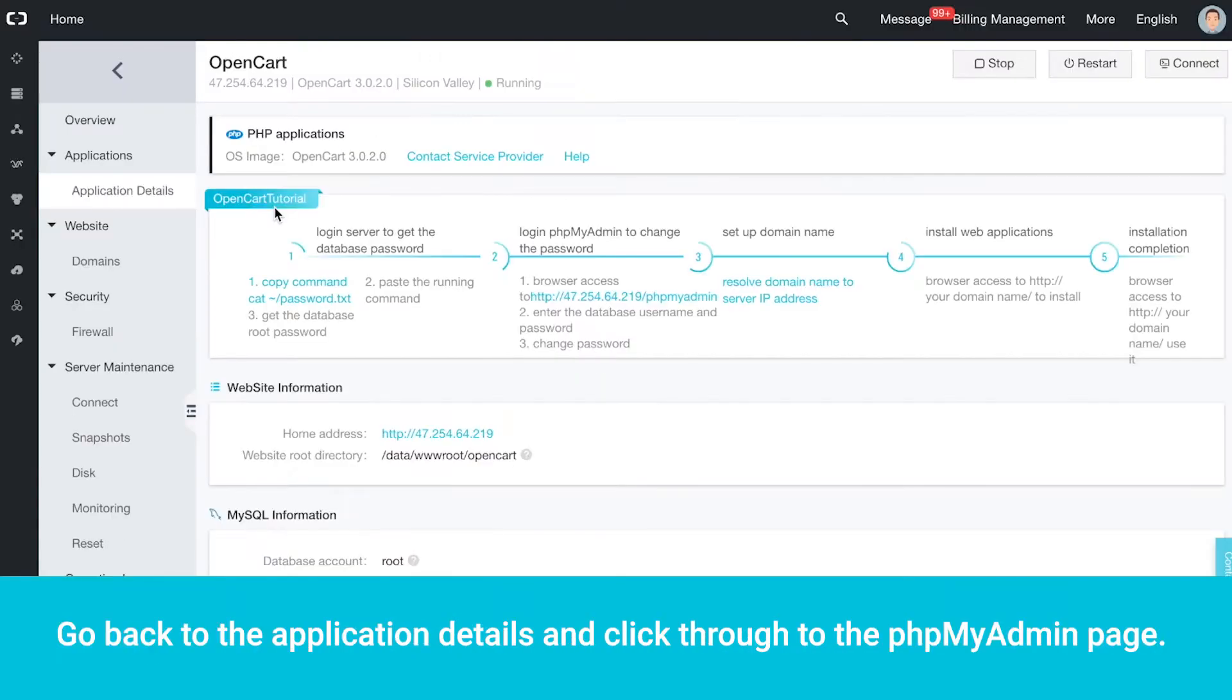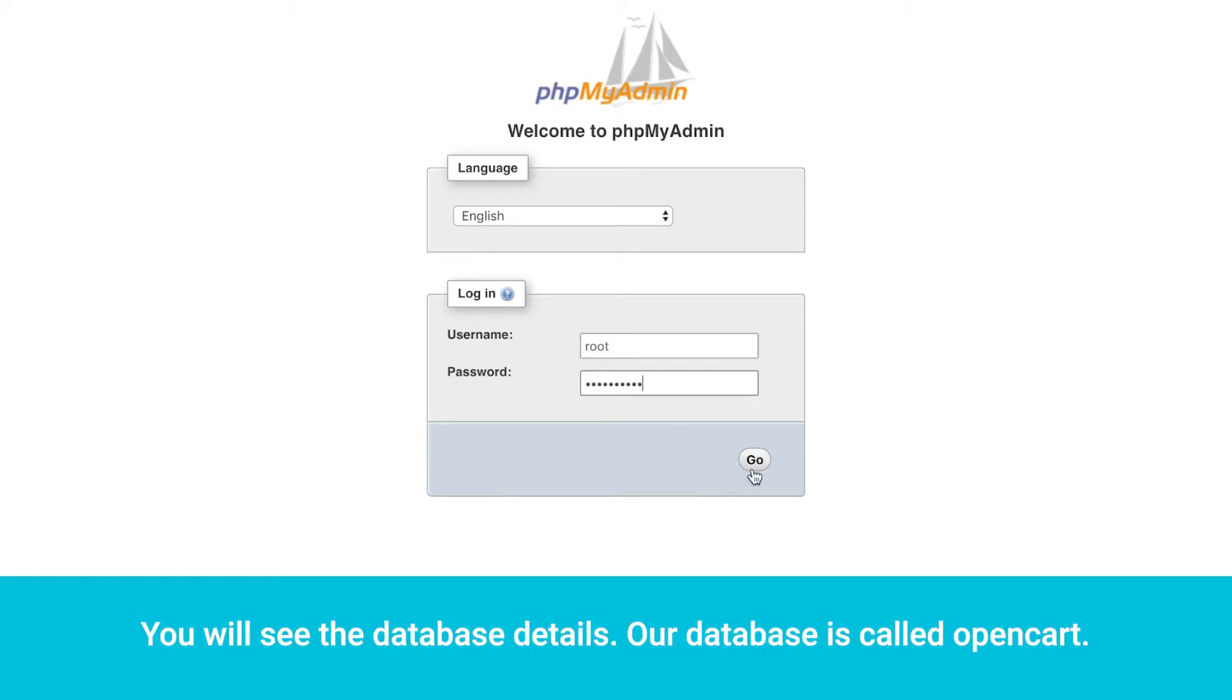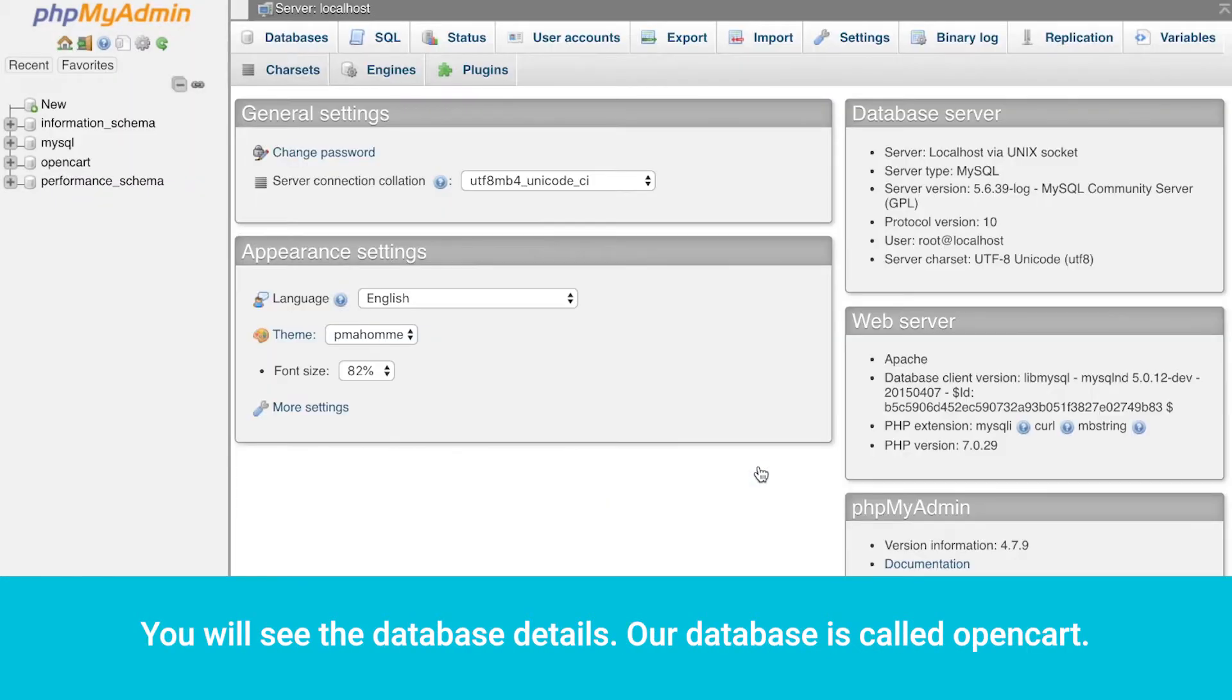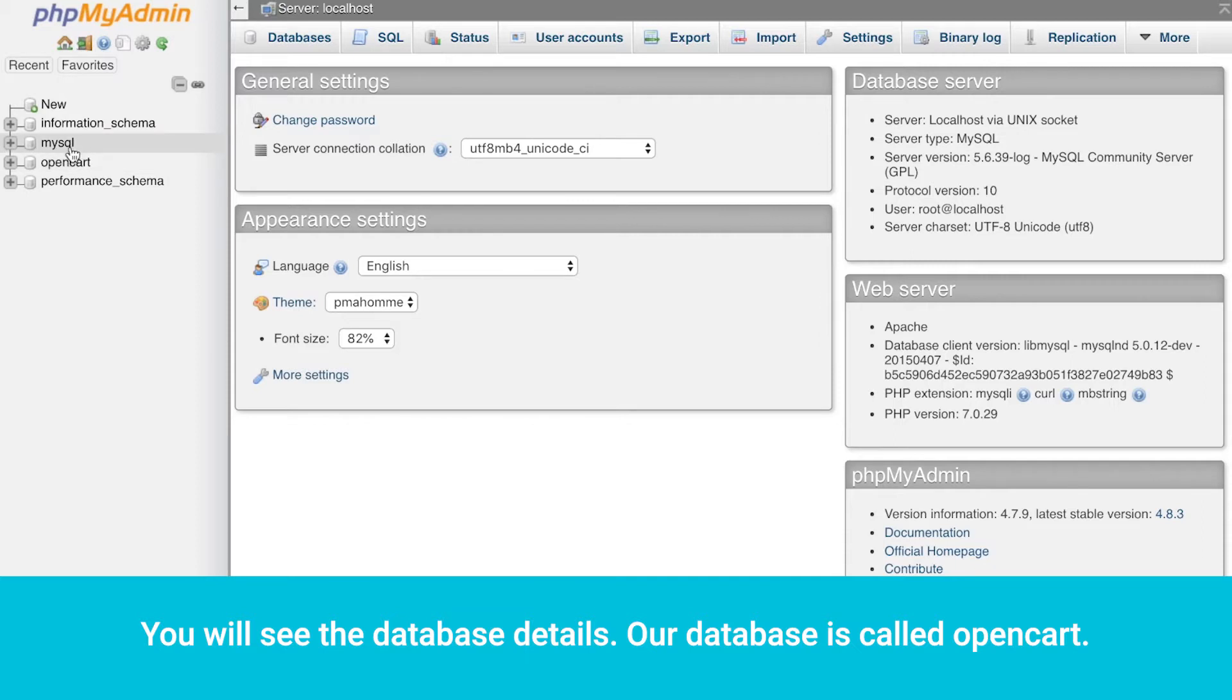Go back to the Application Details and click through to the PHP MyAdmin page. Log in with root and the password you just got. You will see the database details. Our database is called OpenCart.